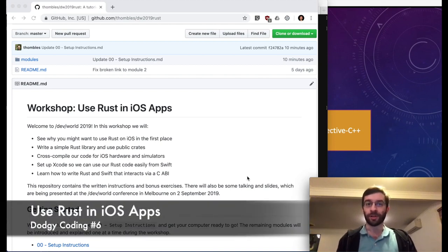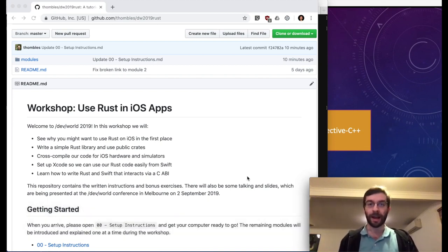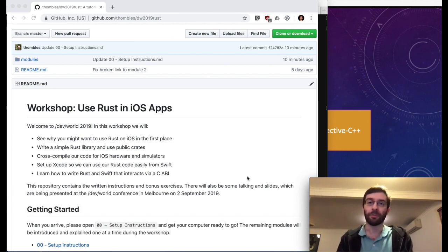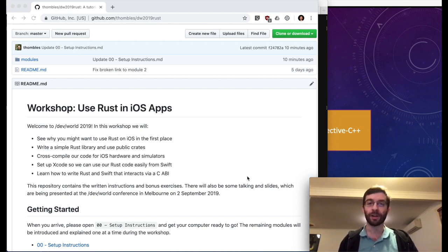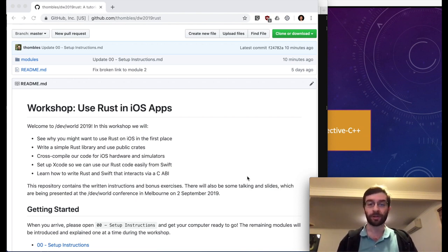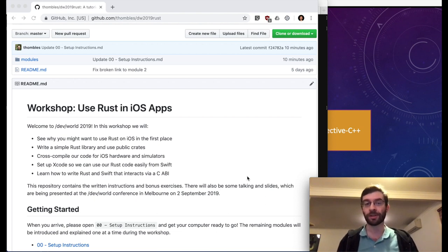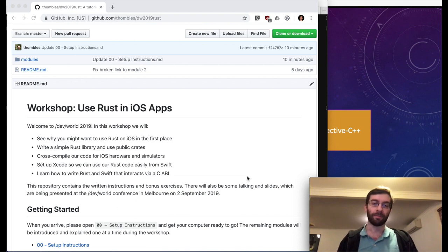A few days ago I presented this workshop at a conference called DevWorld in Melbourne, Australia. The audience for that workshop was primarily iOS programmers, most of whom had never done any Rust before. We went through how to create a Rust library, how to compile it for iOS targets, how to bring that into an Xcode project, and then had a look at sending data back and forth between Rust and Swift over the C-based FFI.